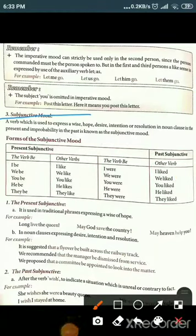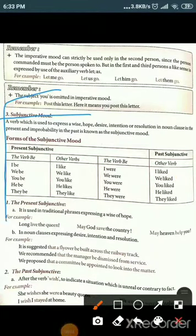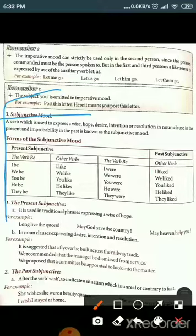The third mood is subjunctive mood. A verb used to express a wish, desire, intention, or resolution in a noun clause in the present or past is known as the subjunctive mood. Verbs whose use is to express wish, hope, desire, intention, and resolution in noun clauses — these are called subjunctive mood.